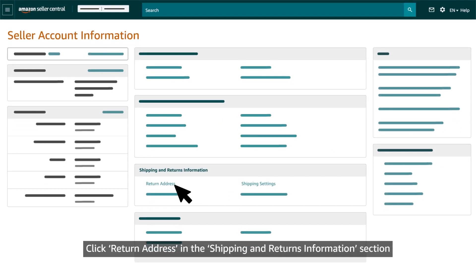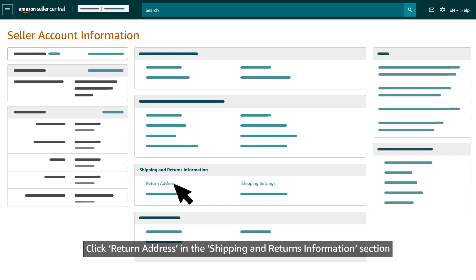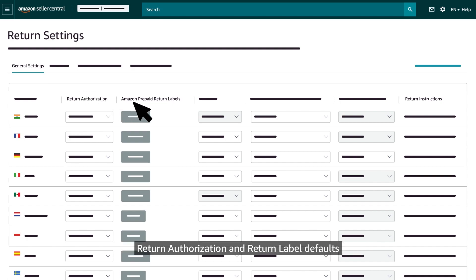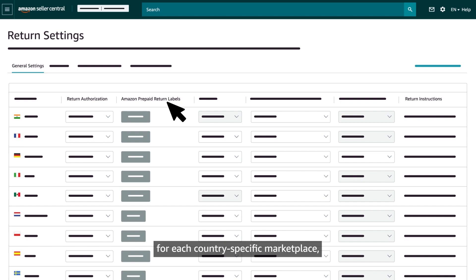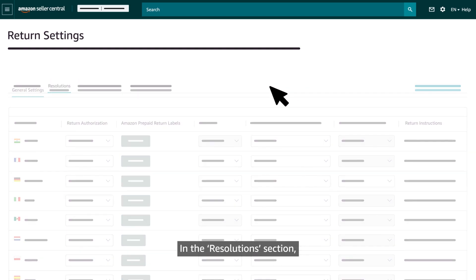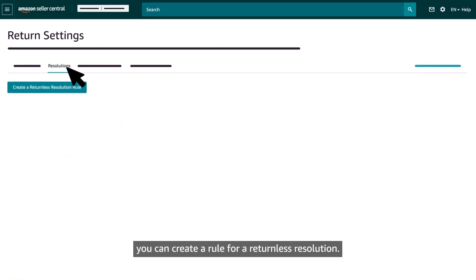Click Return Address in the shipping and returns information section to view and edit return settings for your seller fulfilled and FBA orders. In the general settings section, you can review and adjust return authorization and return label defaults for each country-specific marketplace and provide customers with specific return instructions. In the resolution section, you can create a rule for return list resolution.